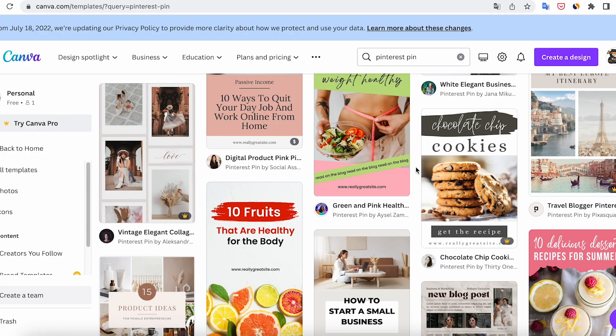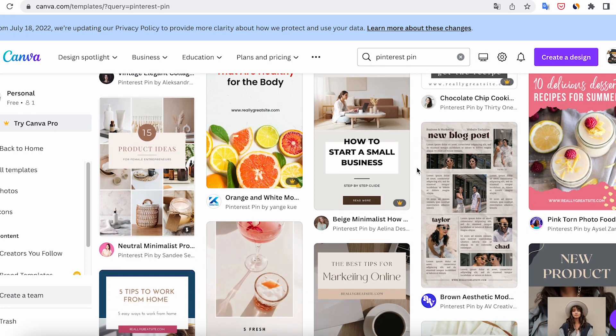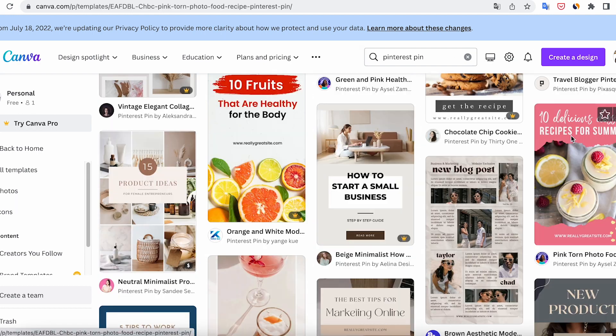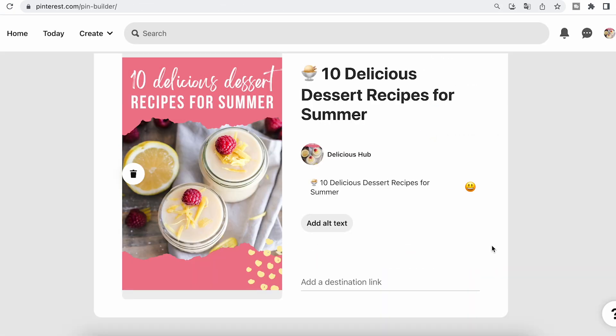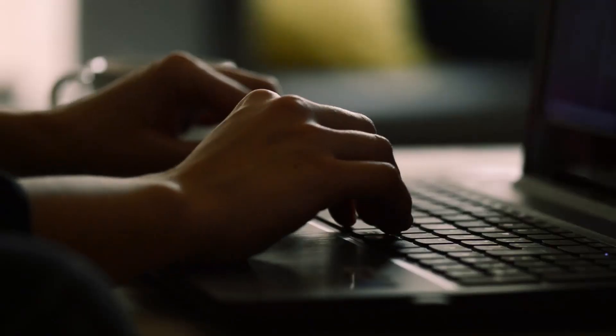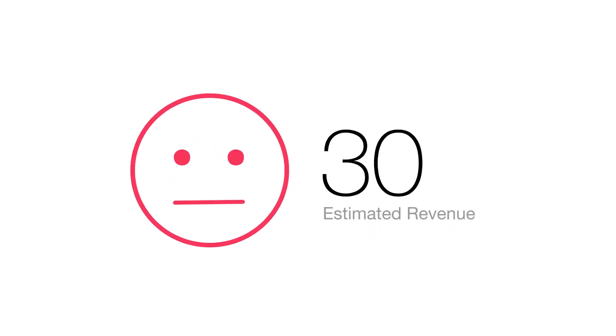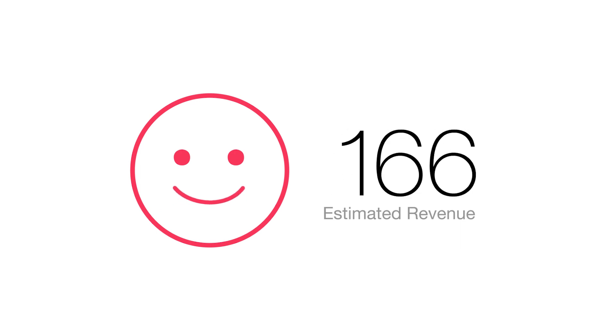Create an image for a pin, for example like this one. Publish it on Pinterest and add a link to the promoted website. Repeat, repeat, repeat. The more pins you create, the more traffic and money you can get.